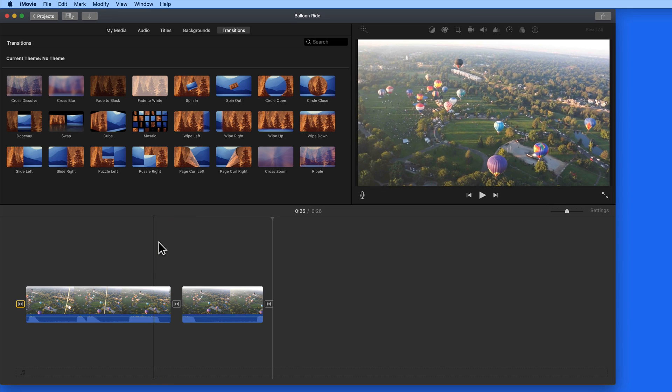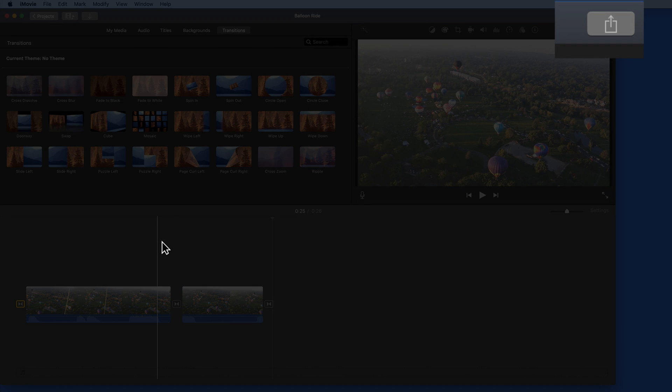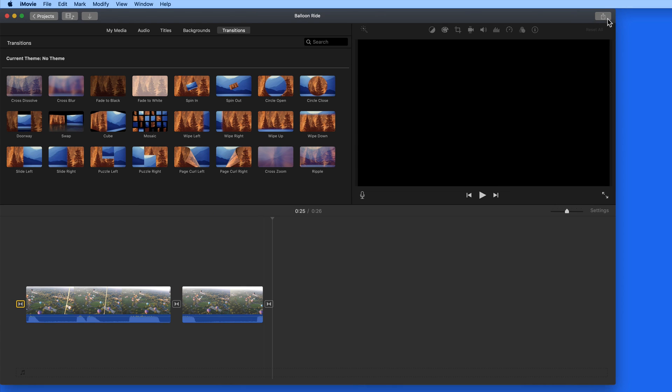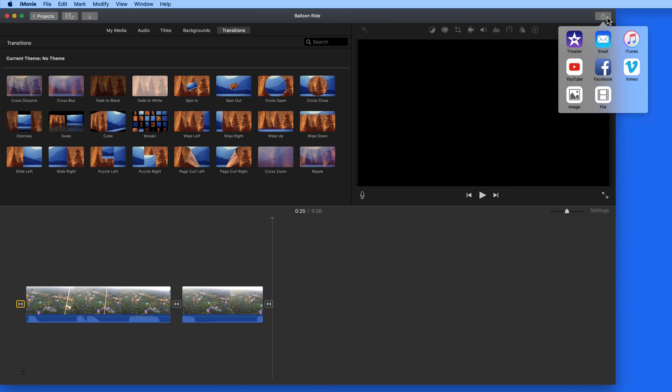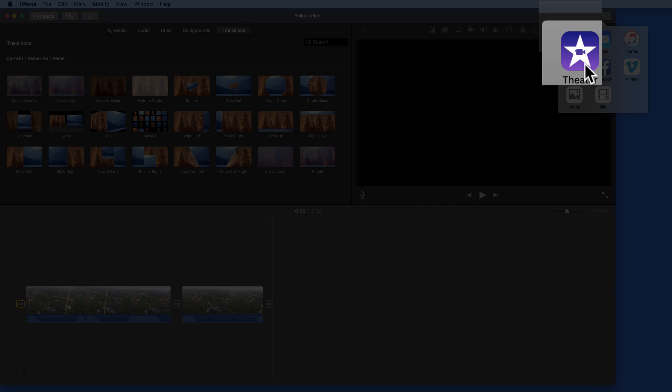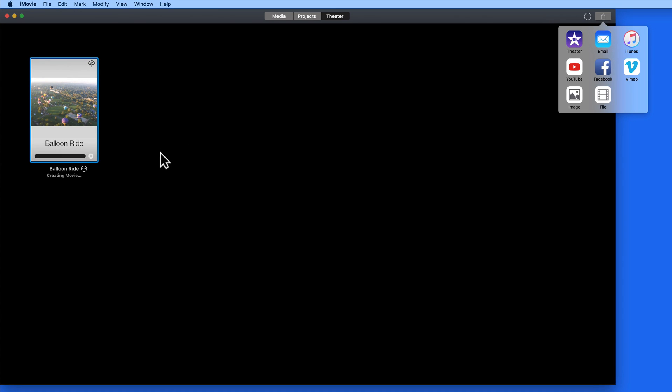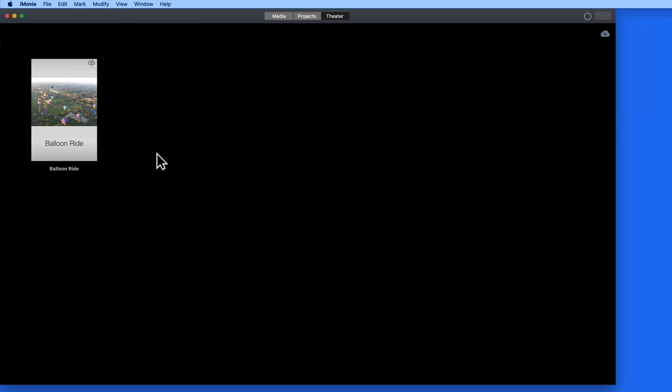For the final step, I'll click on the Share button here in the upper right, and click on the iMovie Theater button. That will begin exporting a high-quality copy of the completed movie. Once that's done, I can then view the completed movie anytime here in the Theater tab.